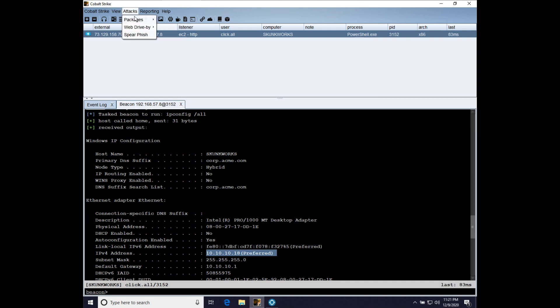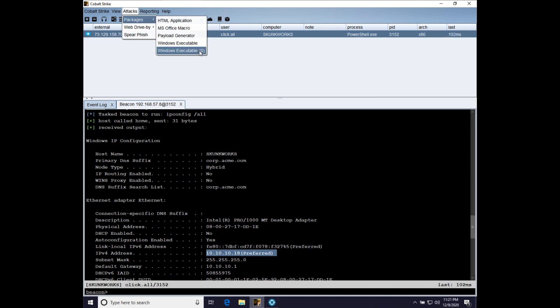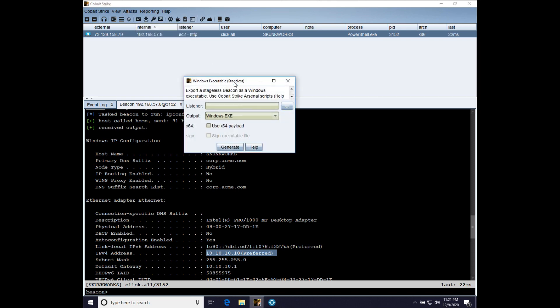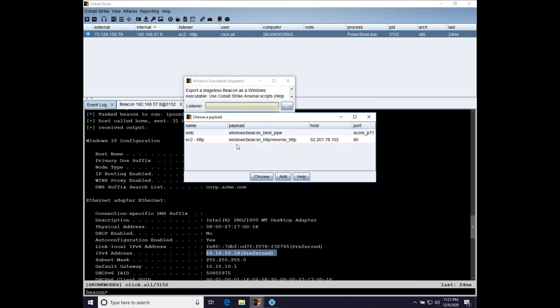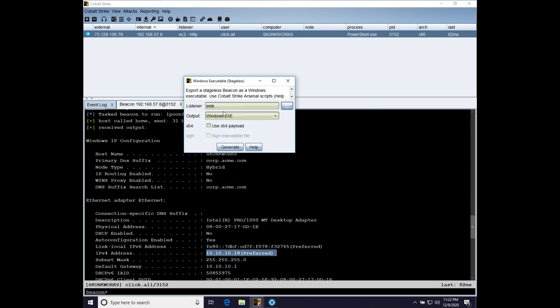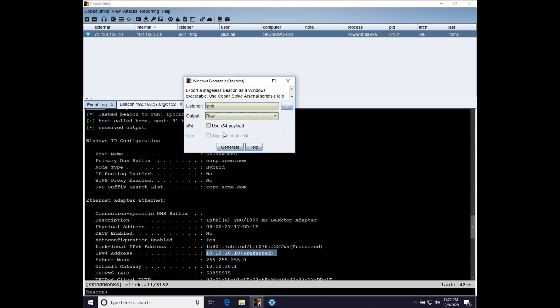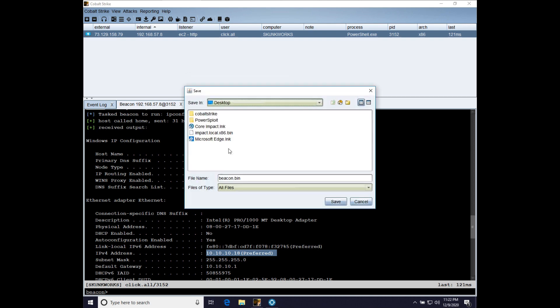What we're going to do is go to attacks packages, windows executable S. And we're going to choose our named pipe beacon listener. So, that our skunkworks.click.all beacon can connect to it. We will use raw because we're going to inject this agent into memory. And we'll do 64-bit because the file server system is a 64-bit system. Let's press generate.